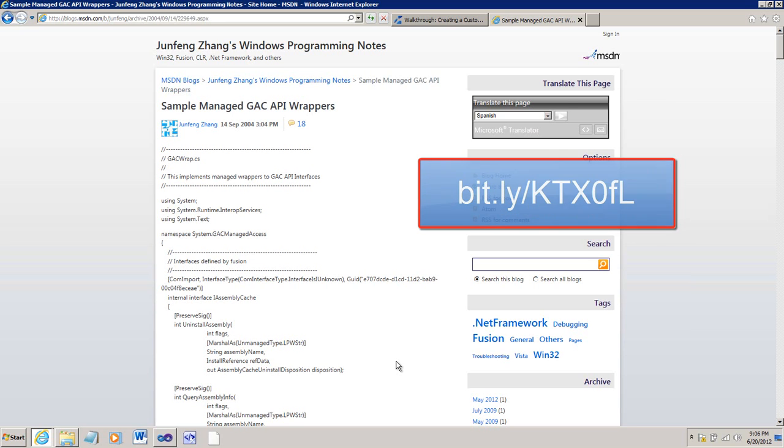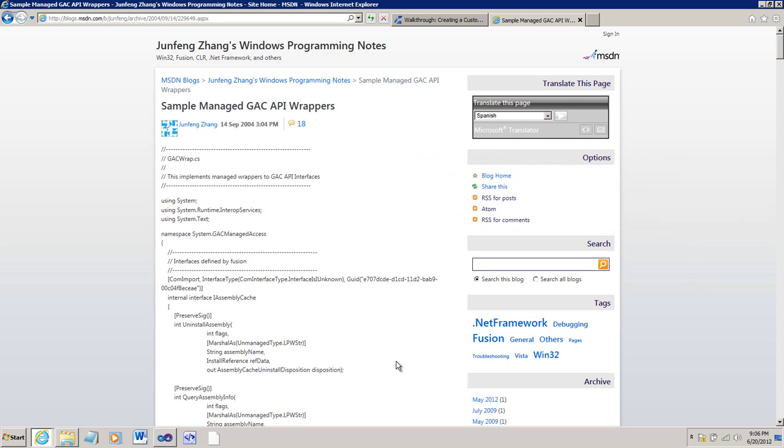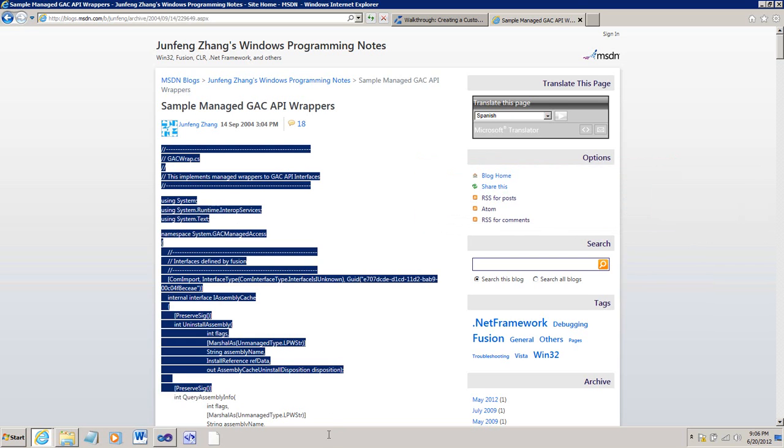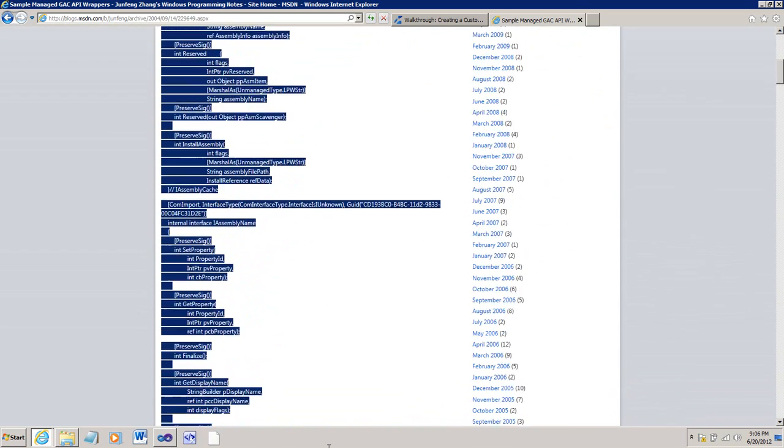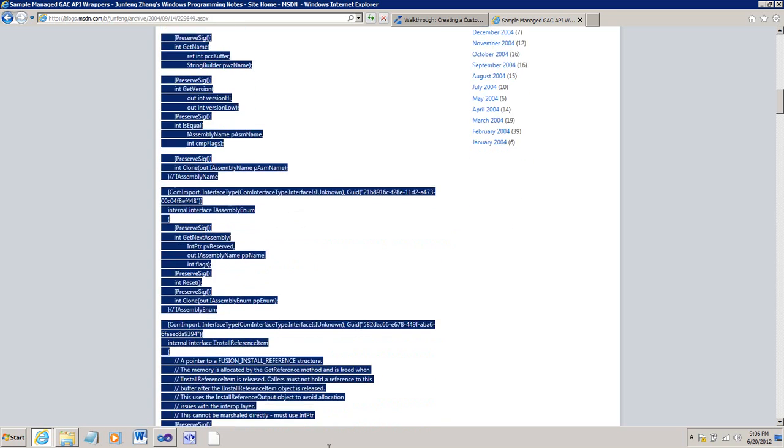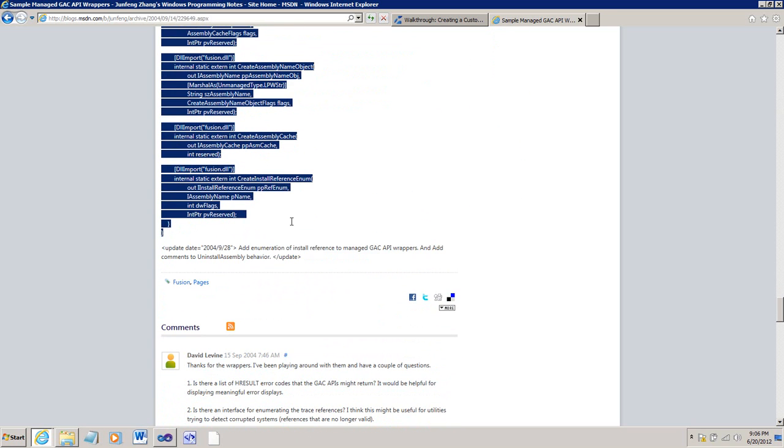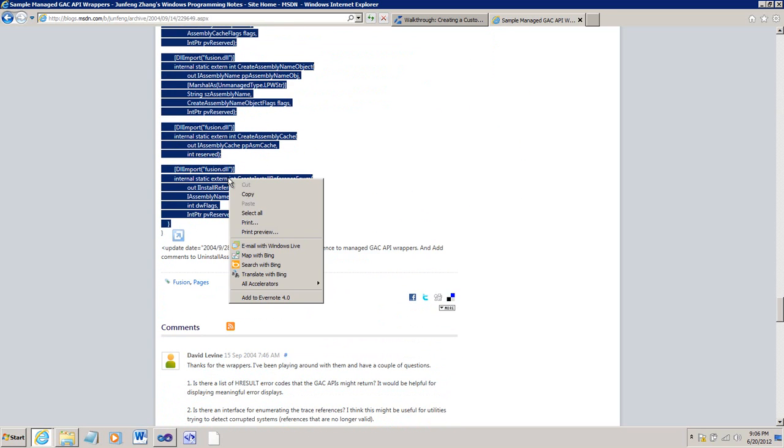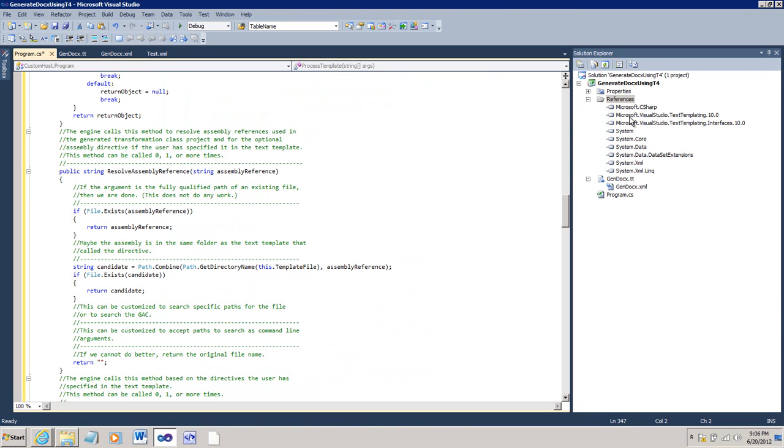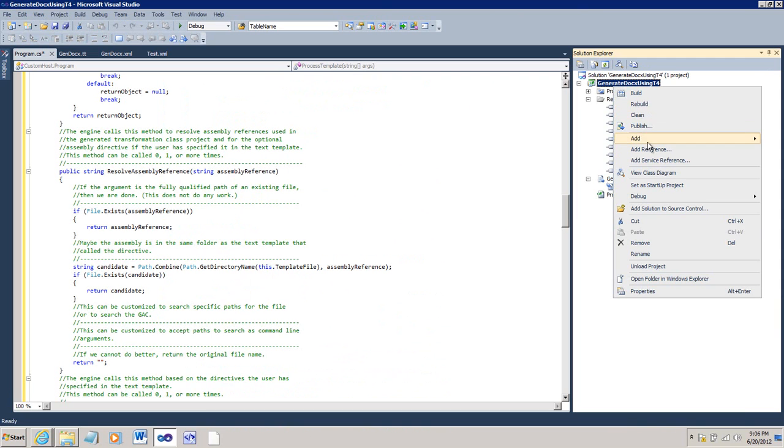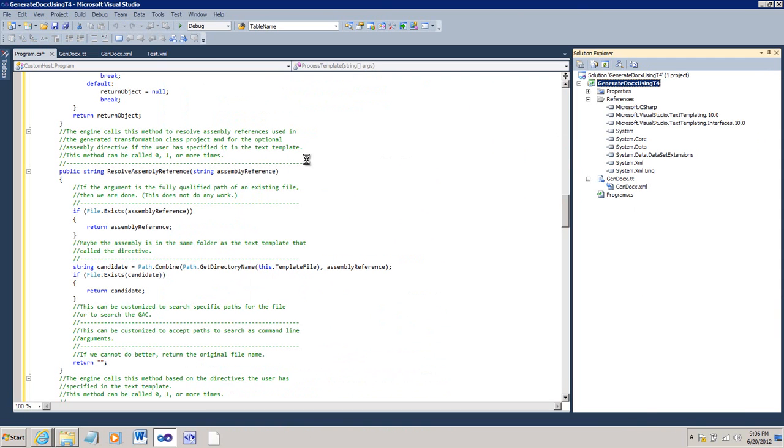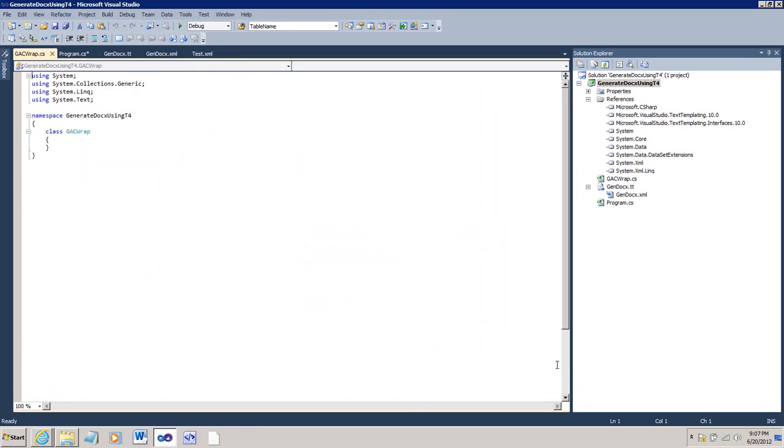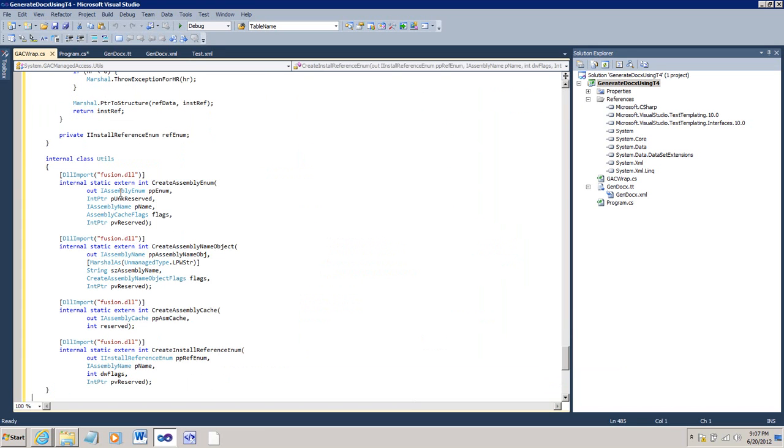Well, fortunately on MSDN, Zhenfeng Zeng has written a GAC wrapper. So, here is this code GACwrap.cs. I'm going to grab all of this code exactly as is. I'll copy it to the clipboard. Over here, I'll create a new item. It's going to be a class. I'll call the class GACwrap.cs.